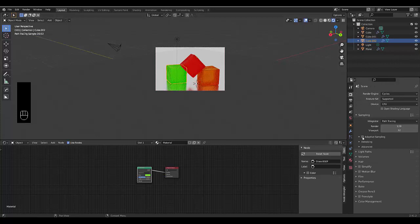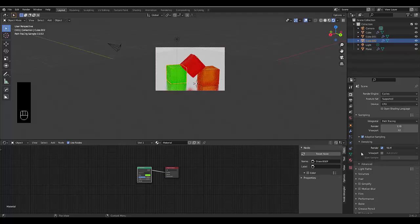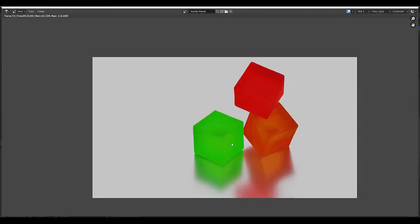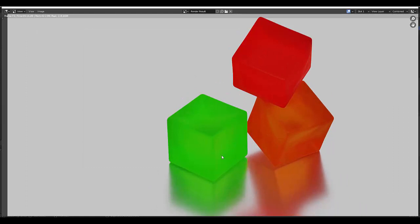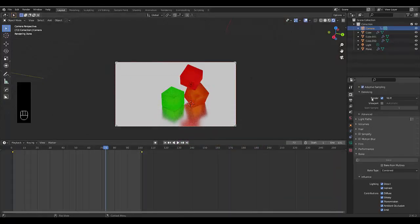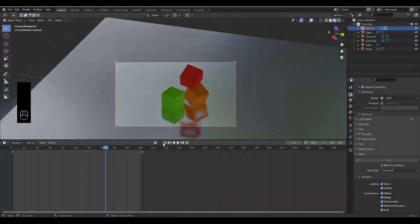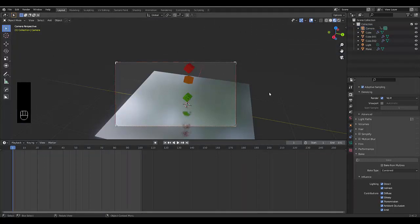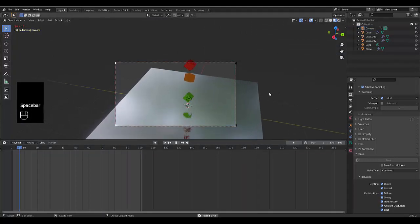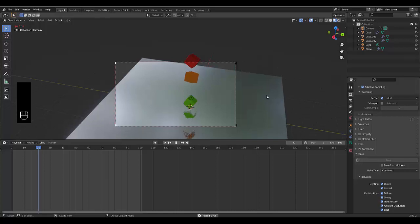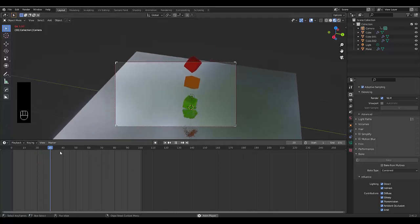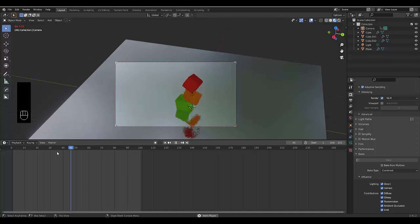We can go to our render settings and play with a few things like adaptive sampling and denoising. Here's the image of a Cycles render — light is still going through it, looks pretty good, like an interesting version of Jello Cubes. You can also go to the Material Viewport, go to the beginning, press play, and watch the animation frame by frame.